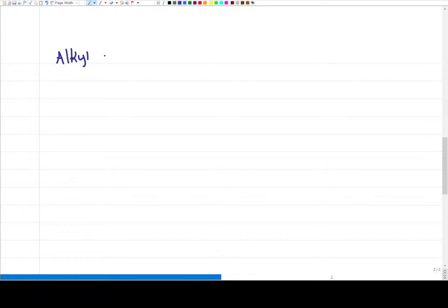The first thing we're going to look at is the alkyl chain. We're looking at the alpha carbon — the one that holds the leaving group — and we're asking: is this stable enough to hold a carbocation? Yes or no. That will help us with SN1 and E1 reactions. Can I do a nucleophilic attack? That will tell us about SN2 reactions, but doesn't tell us anything for elimination.